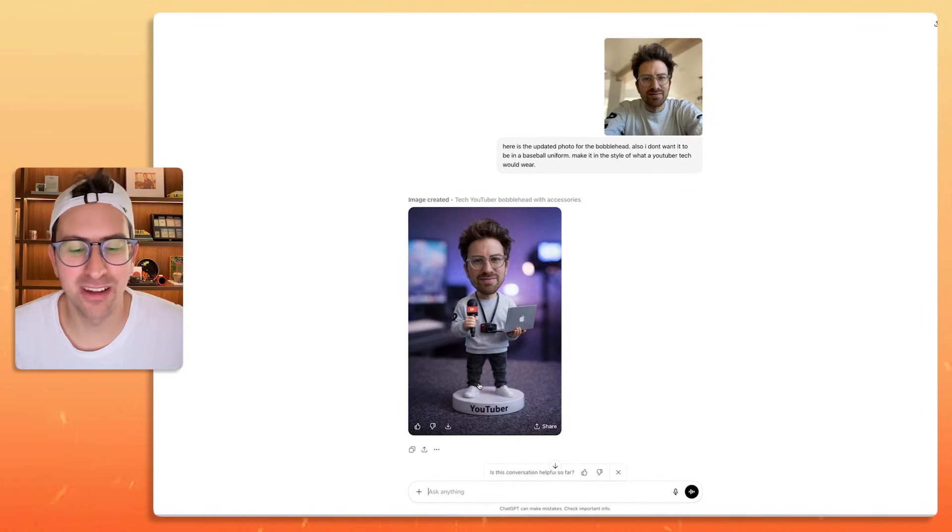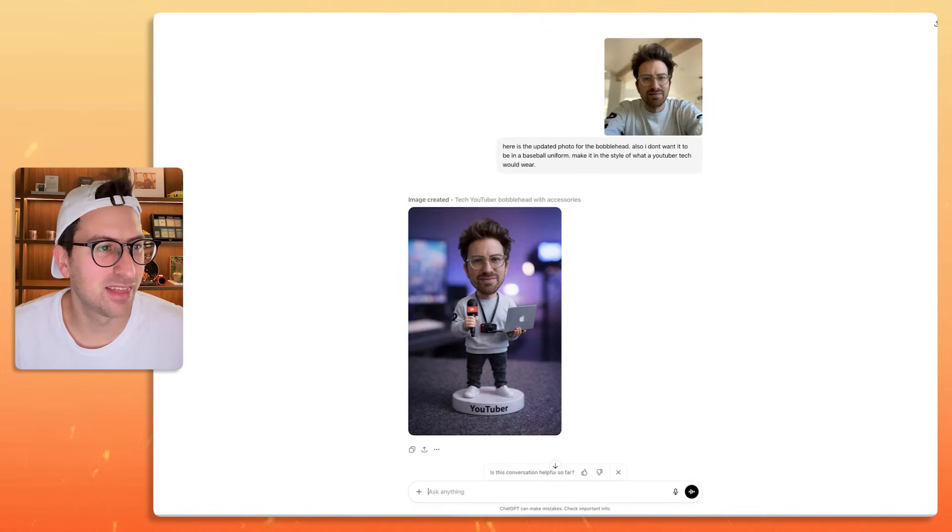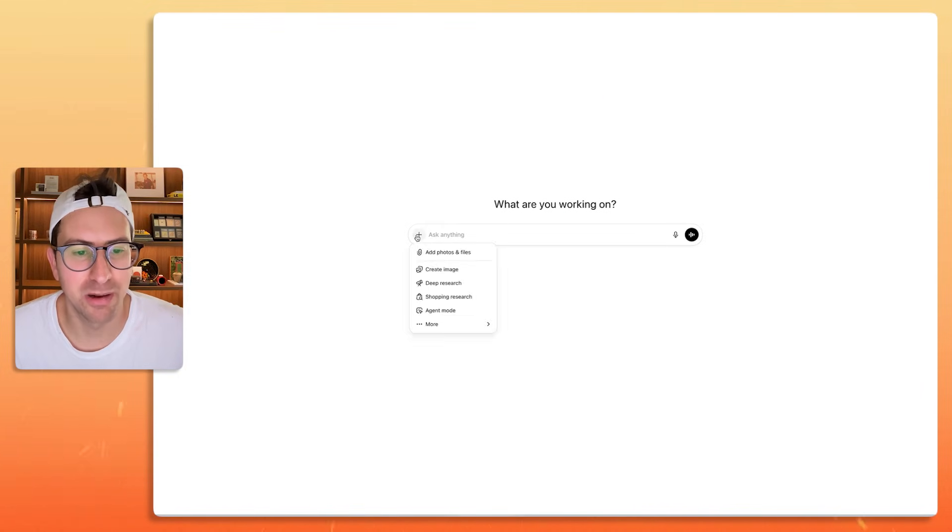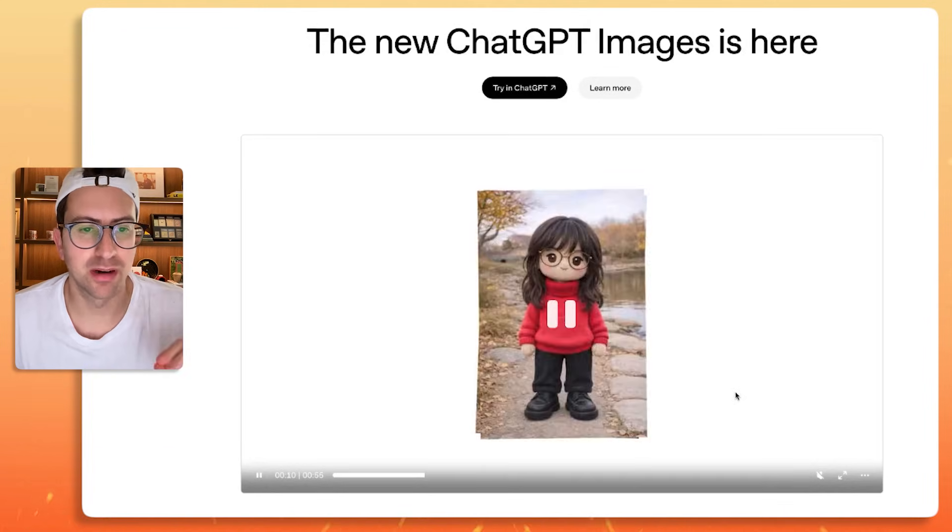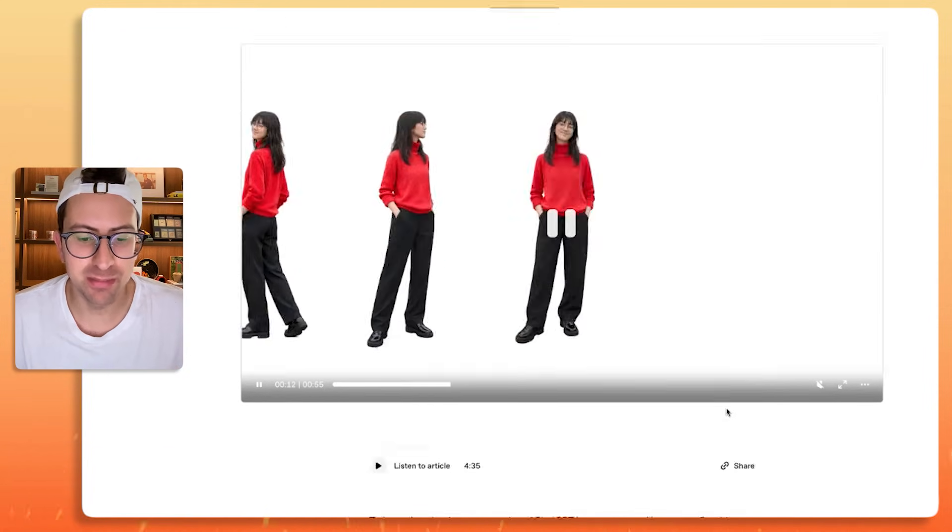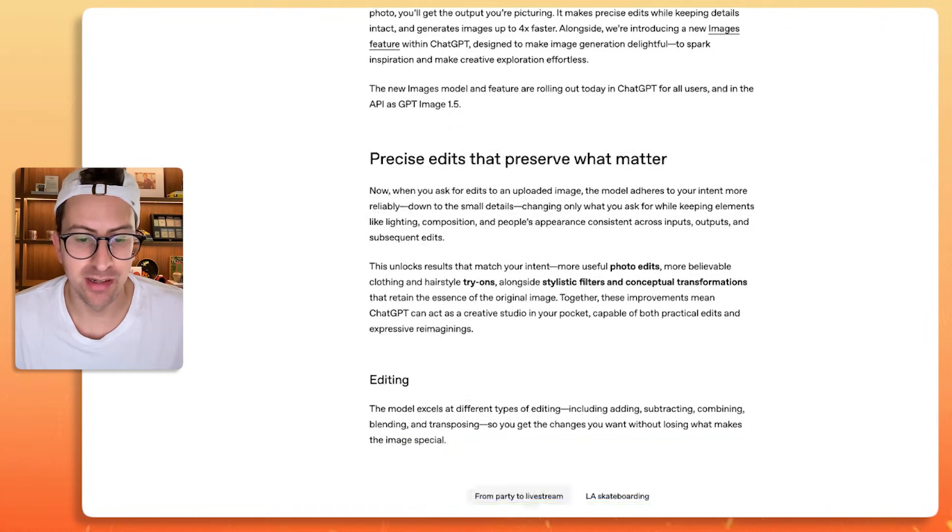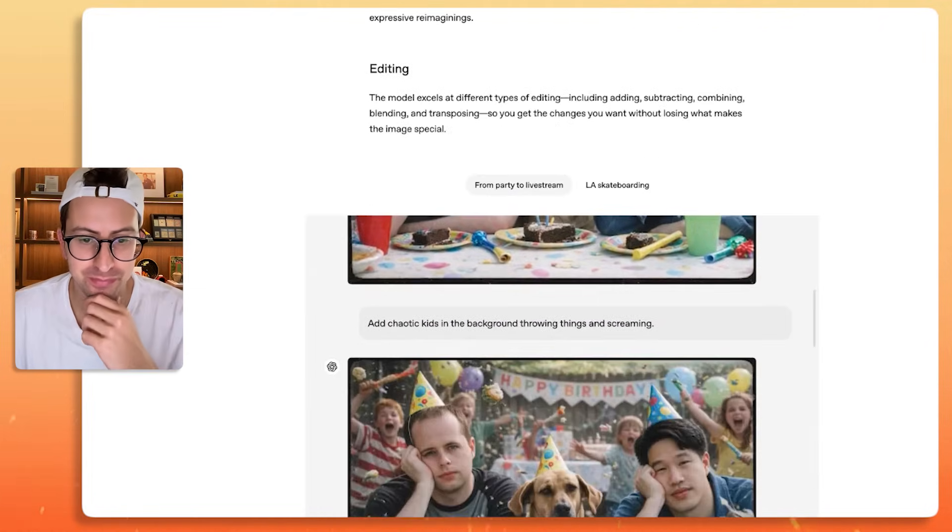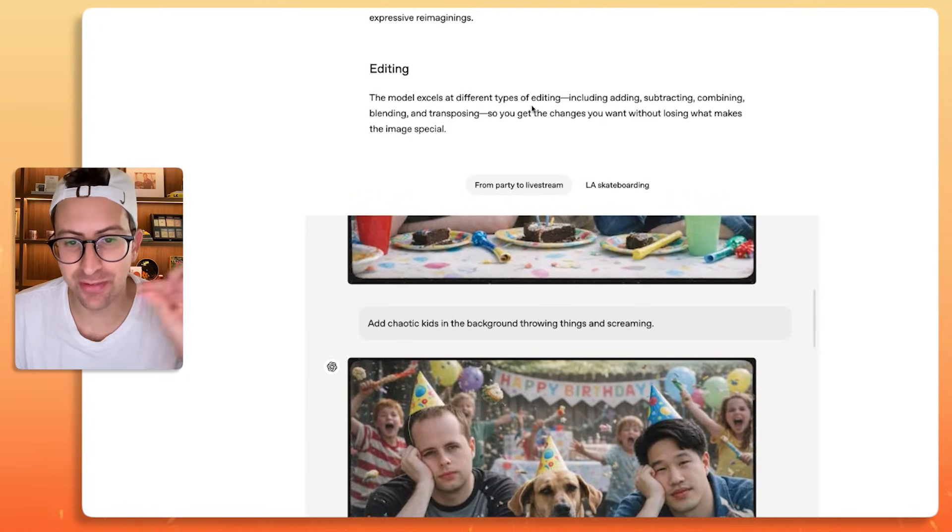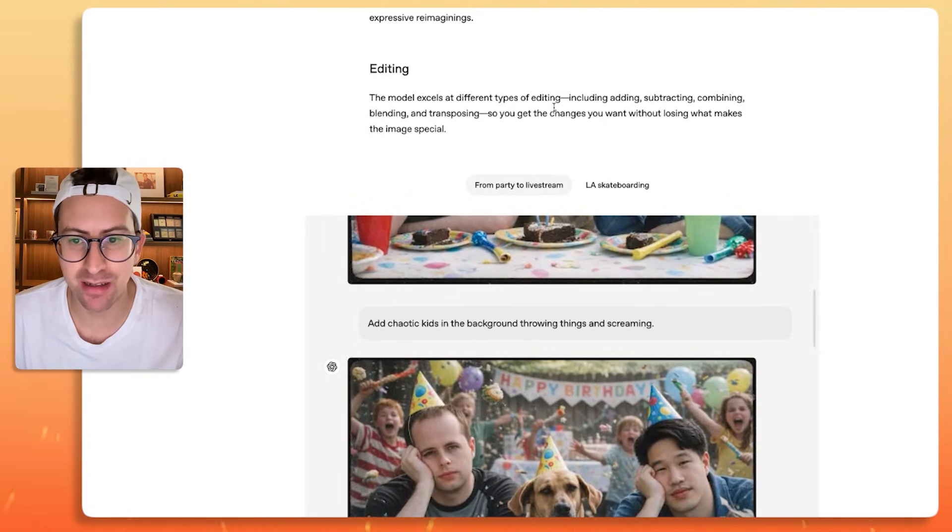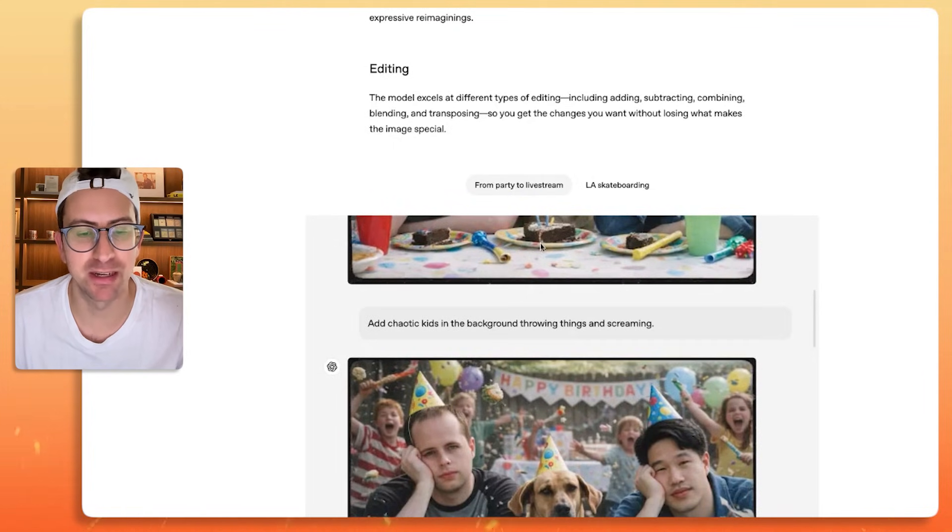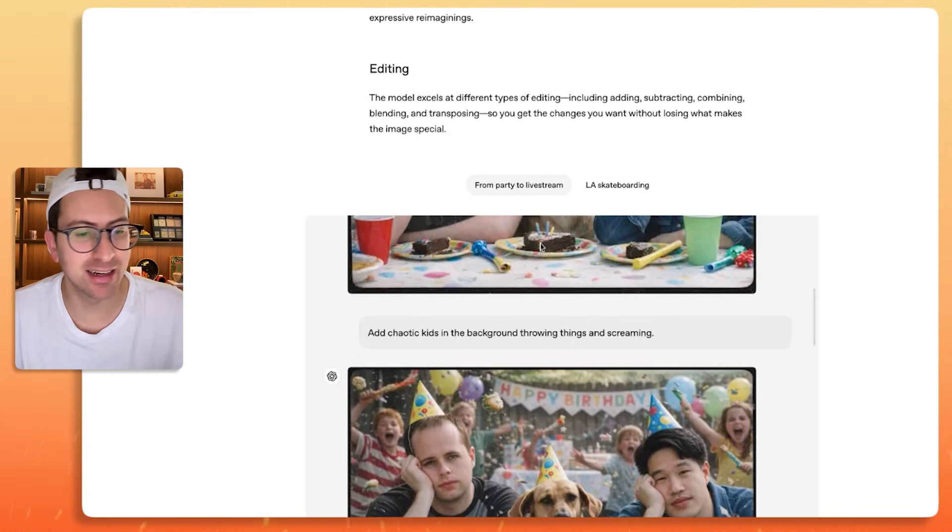That's overall, I think, that gives us a good sense of the new image model. In the blog post where OpenAI announces the new ChatGPT images, I noticed that they have some interesting things. It says that the model excels at different types of editing, including adding, subtraction, combining, blending, and transposing. So you get the changes you want without losing what makes the image special. So happy that that's in there.